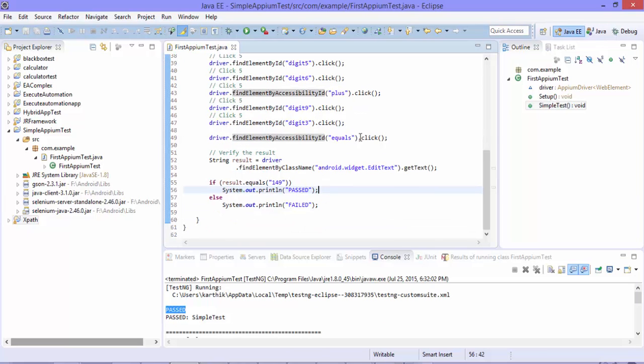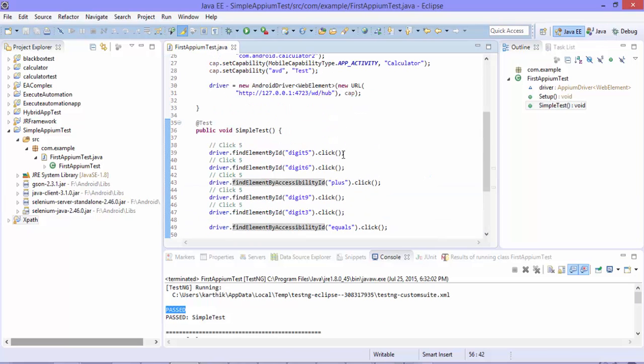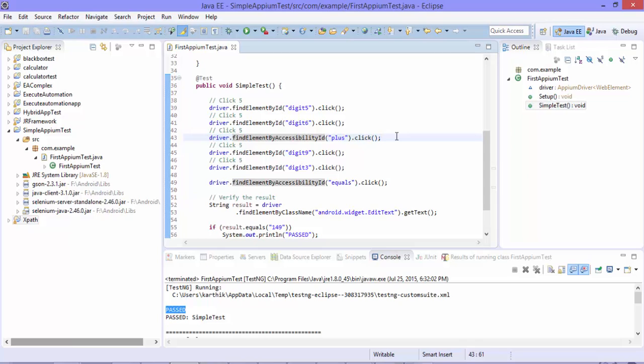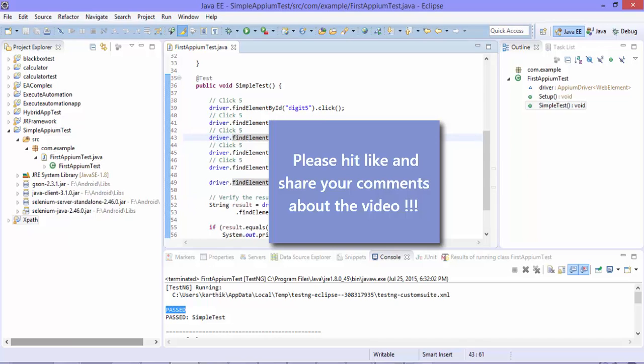So that's it guys. So this is how you can perform the operation by identifying the controls in the applications UI and perform the operation in the application. So the next video of this video series we'll discuss about speeding up the execution using a different emulator, not the Android emulator, and perform the operation. So that's it guys. Thank you very much for watching this video and have a great day.